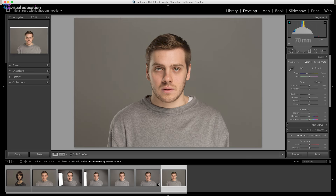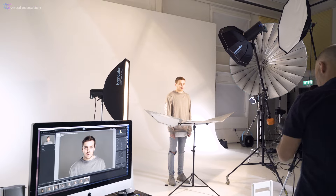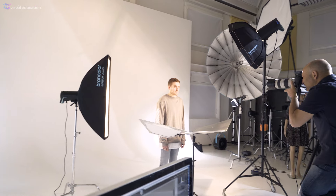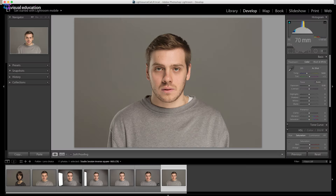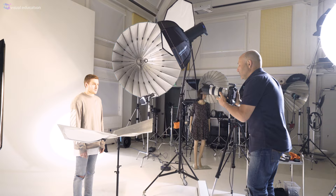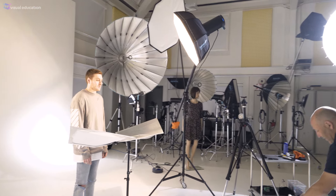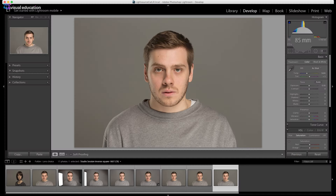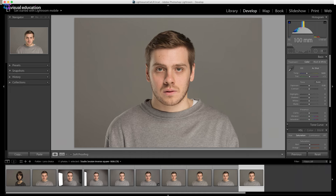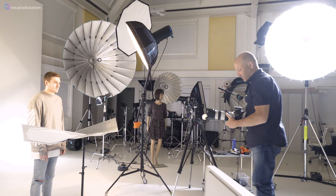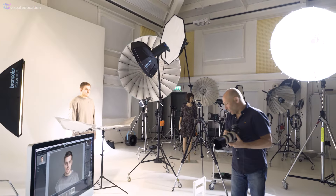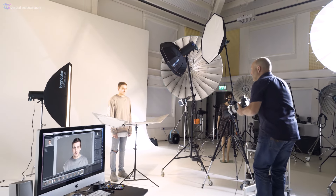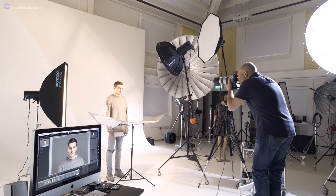Now we're going to go to 85mm — there we are. Now moving to 100mm; we have to move further back as the focal length increases. Now going to 135mm, and what will happen as we get longer and longer with the focal length is he'll just start to look more chunky. That's the problem with longer focal lengths — they just tend to make people look heavier.